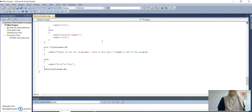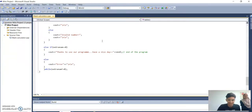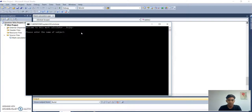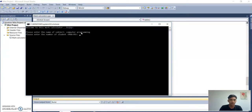My name is Ahmad Syami bin Martormizi. This is the output of the running program. Welcome to this mark calculator. You can choose any subject you want — I chose Computer Programming. You can choose the number of students, with a maximum of 99 — I chose 10 students.